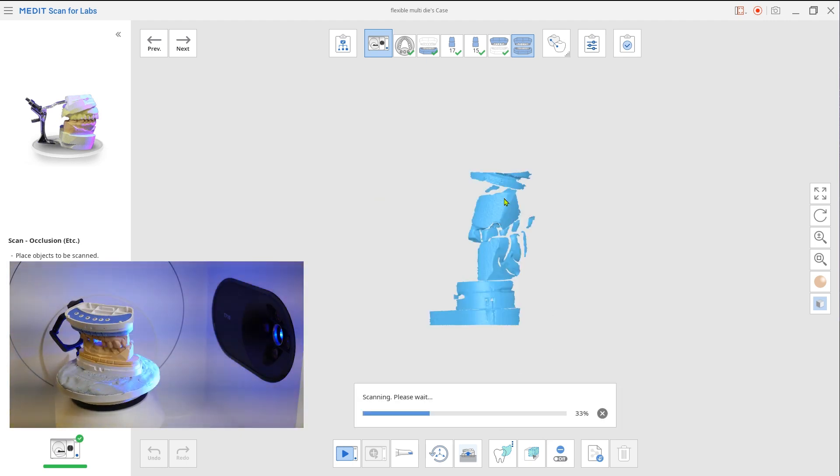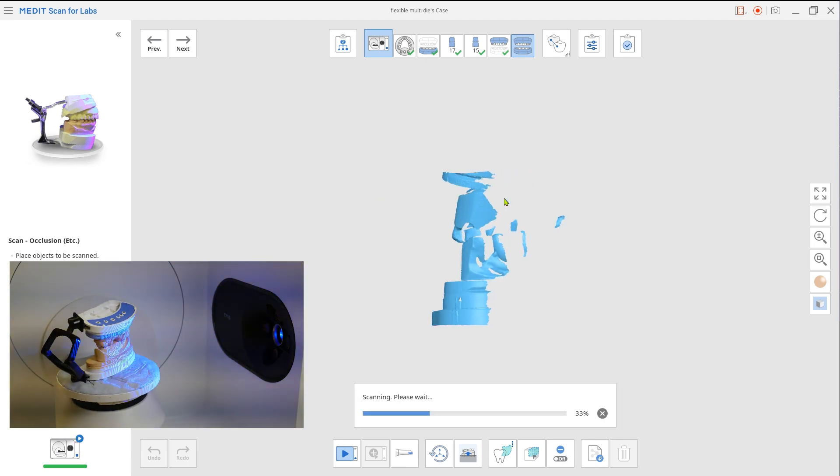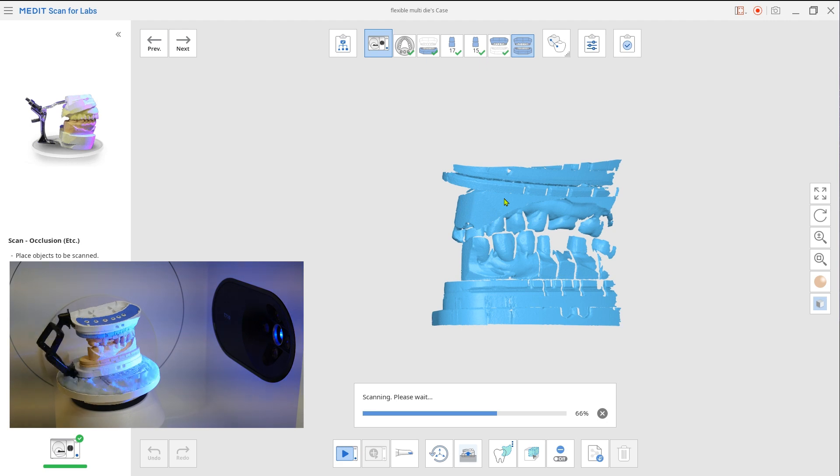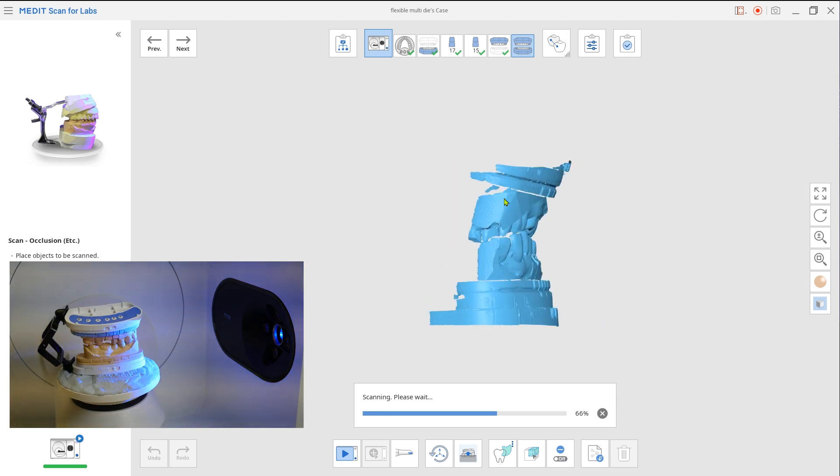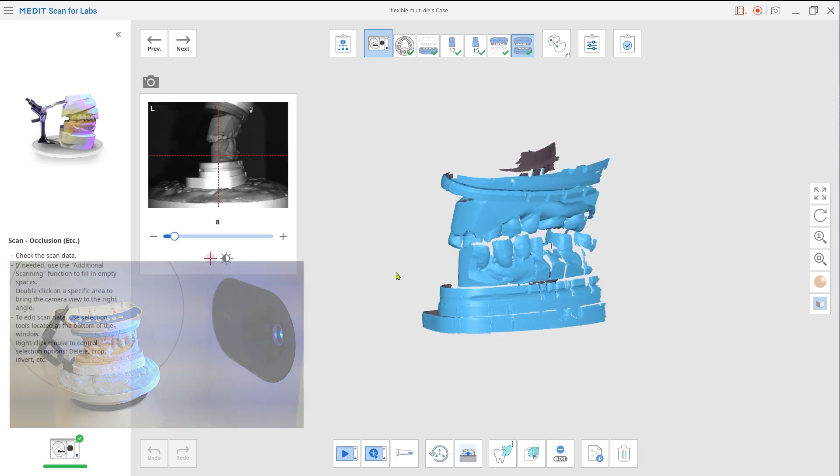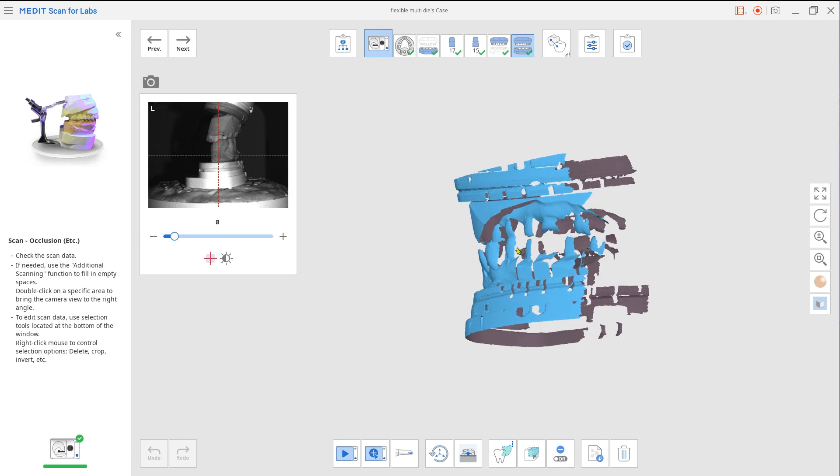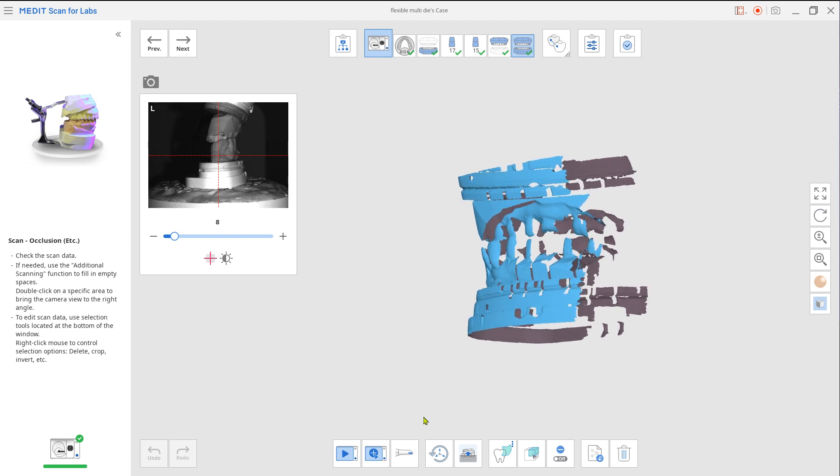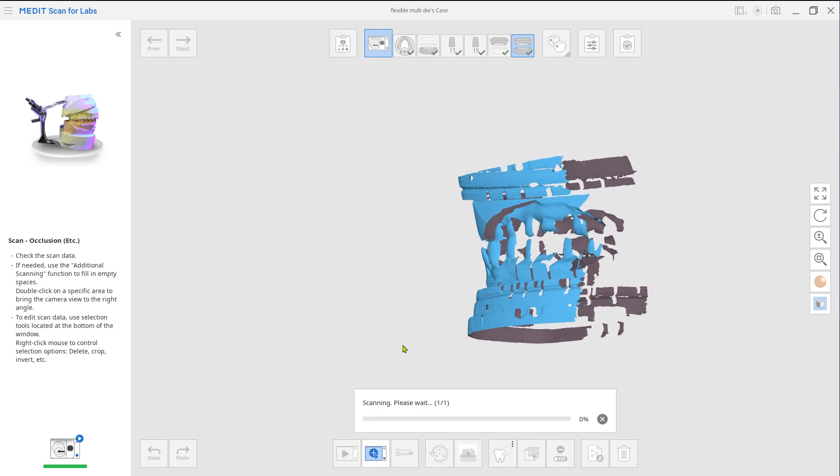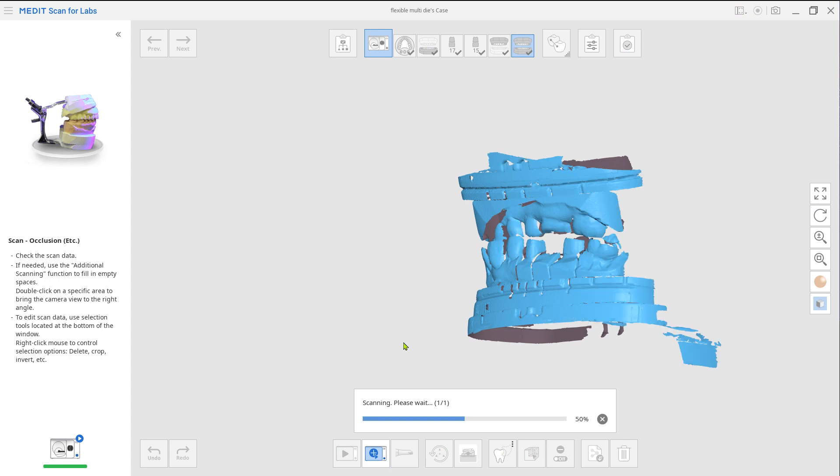Have your upper and lower model be in occlusion and place it on the jig. After the initial scan, perform an additional scan from the disto-buccal side for better alignment later.